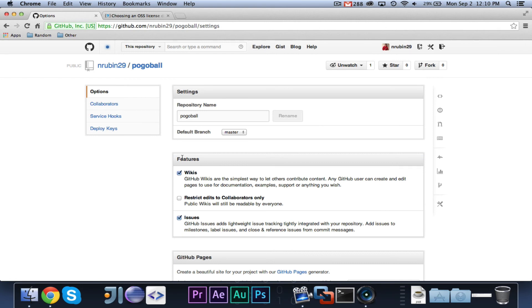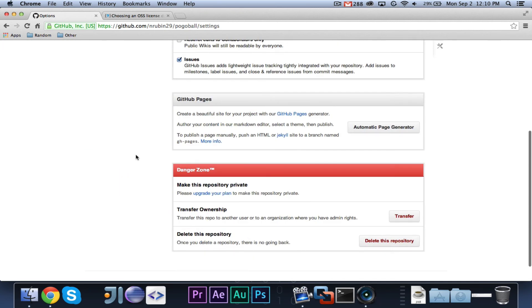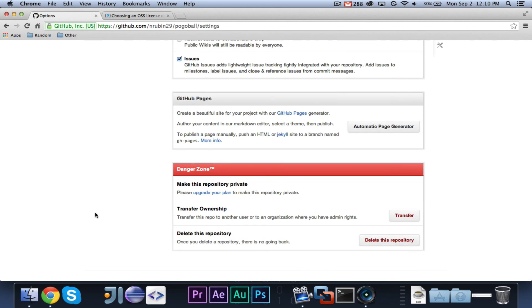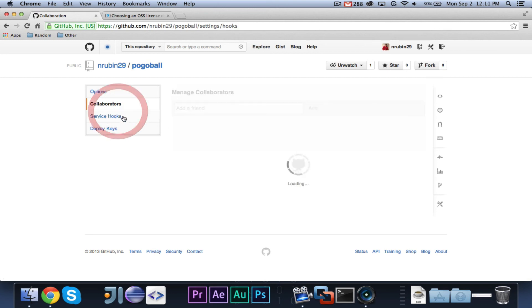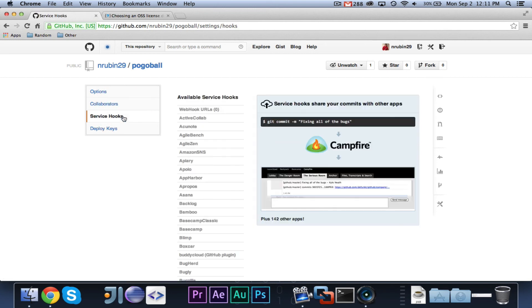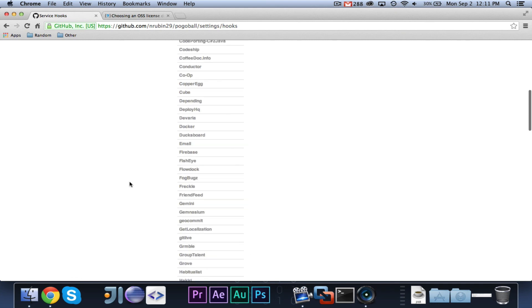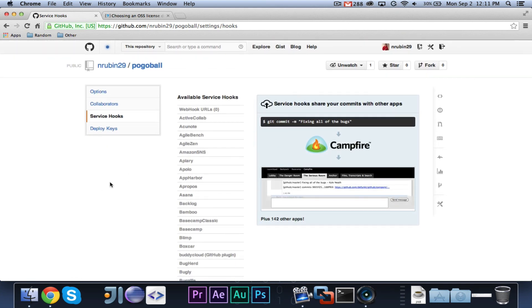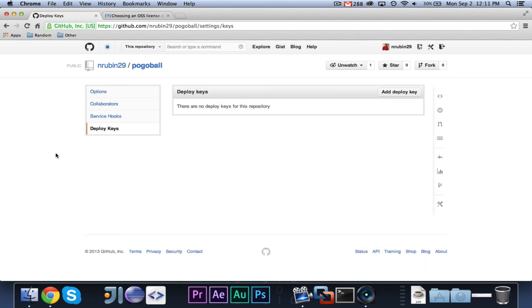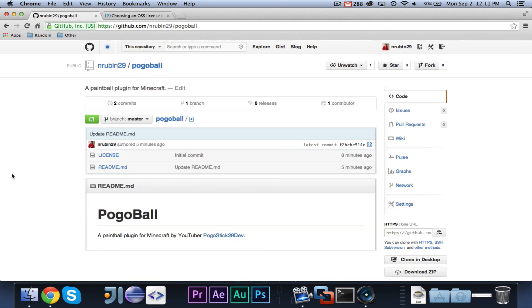Finally, you can go into settings, where you can change some different things. The repository name, the default branch. You can change different features. GitHub pages is pretty cool. You can create a little website that will automatically pull information from your repo. Danger Zone is where you can delete whatever you want. Collaborators, you can add other people that you want to work with you and give them permission. Service Hooks are for if you use any of these services, you can hook GitHub into them. And then, Deploy Keys, I believe that has to do with building. But that's not really important.